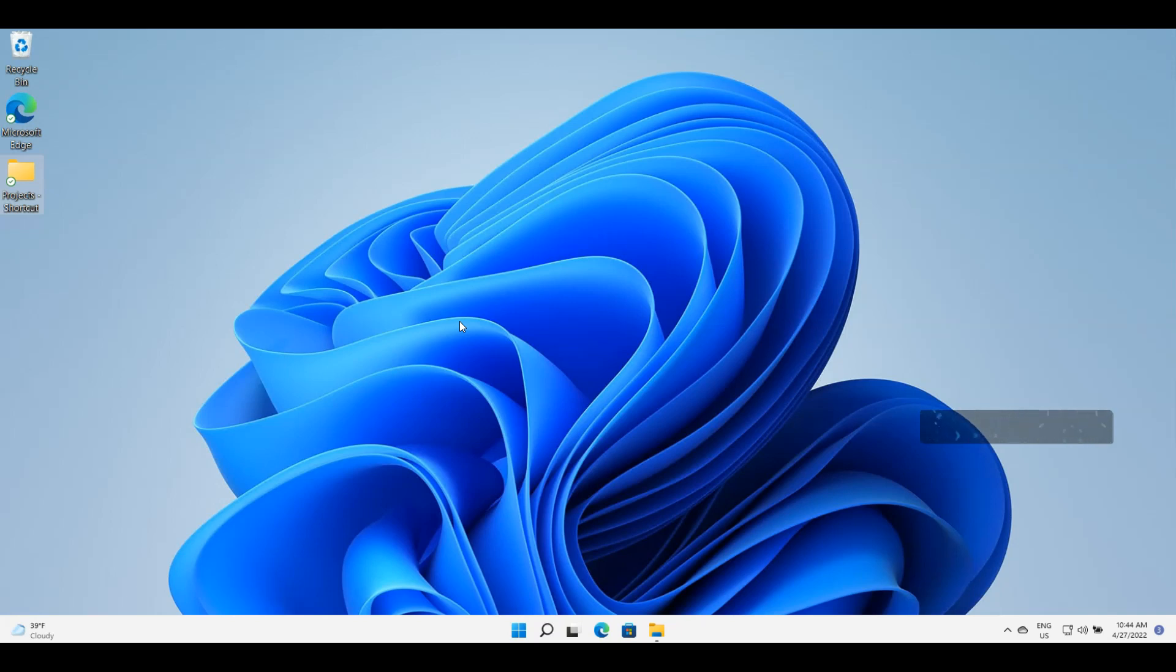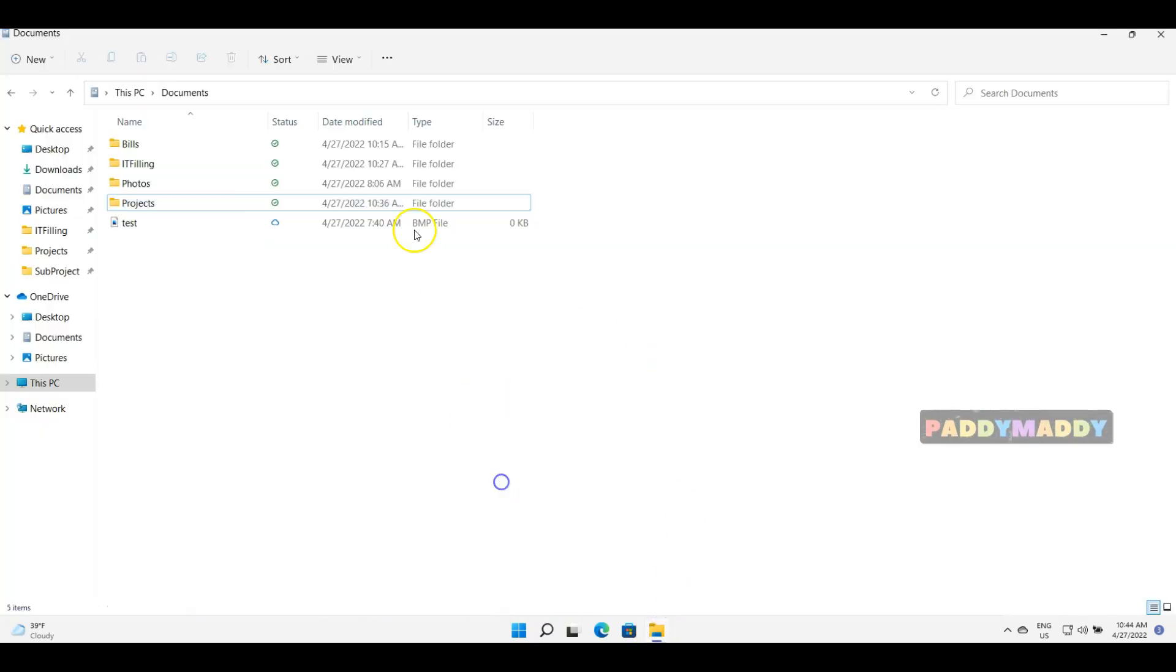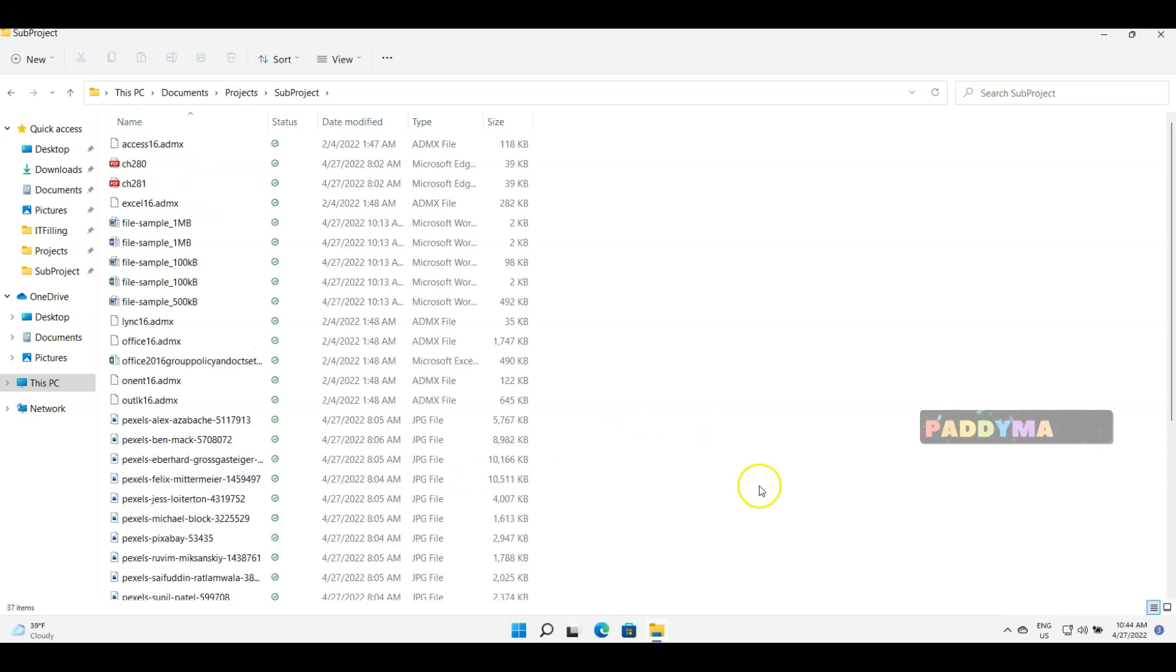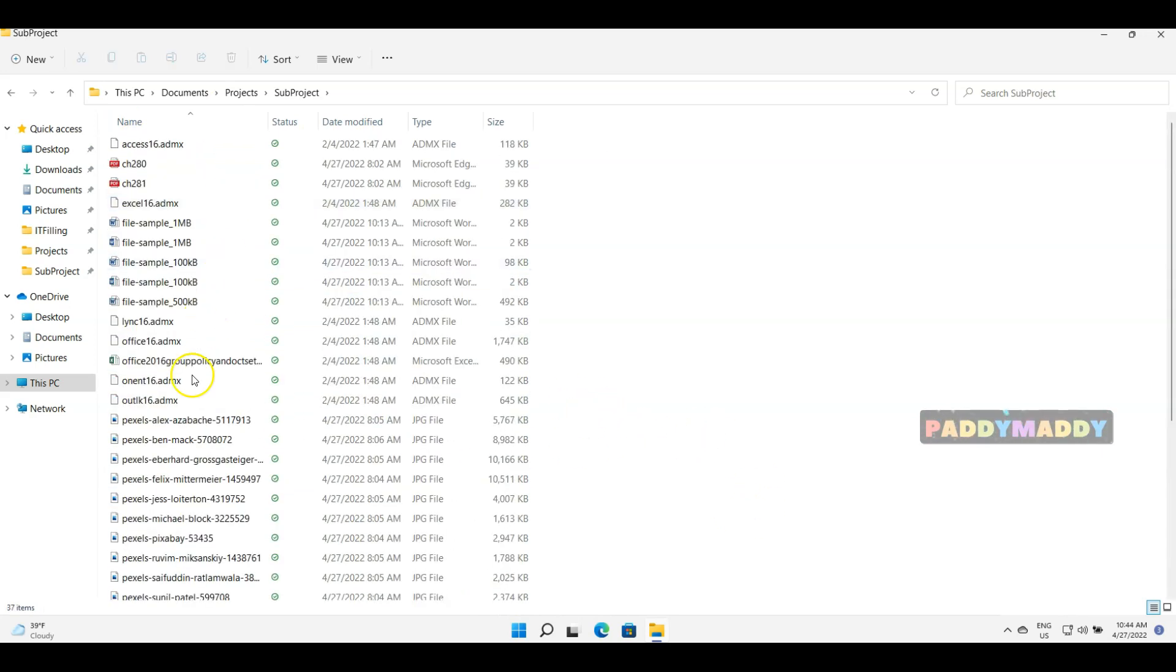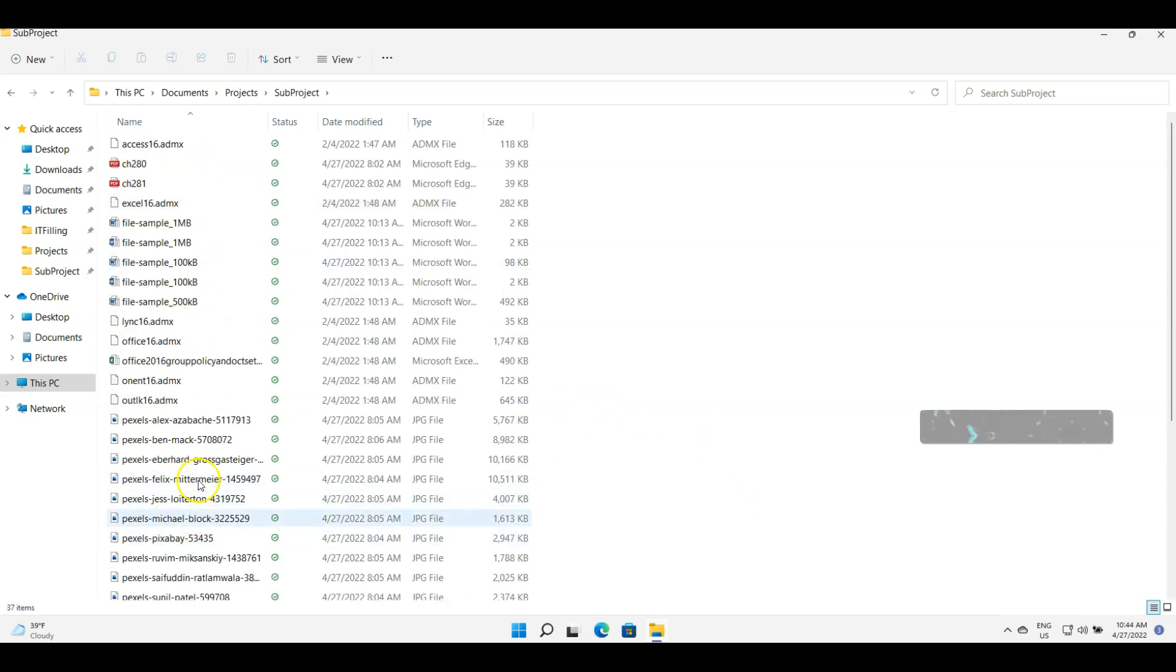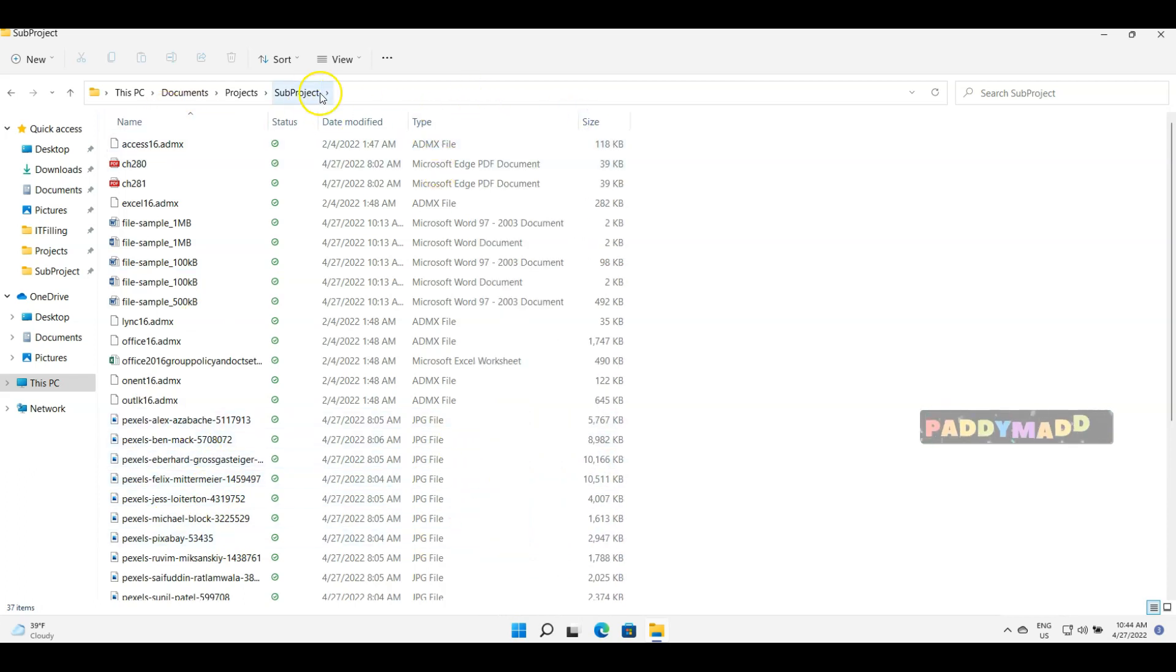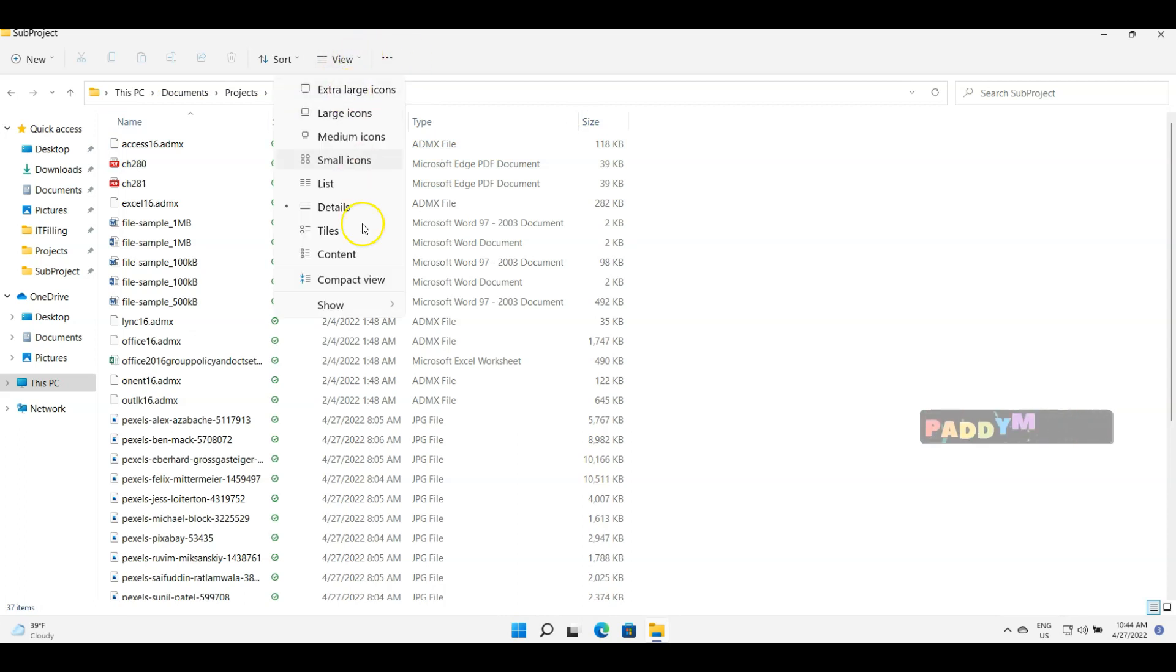Let's say I have sample files already copied to the Documents folder. Under Projects, I have a couple of files here, under Sub Project. Some of them are Word documents, some of them are JPG files. If you see here, this is the view called Detailed View, and within this view you can see the details.